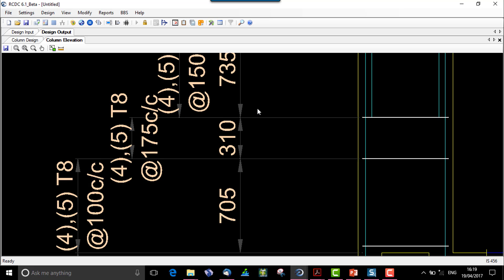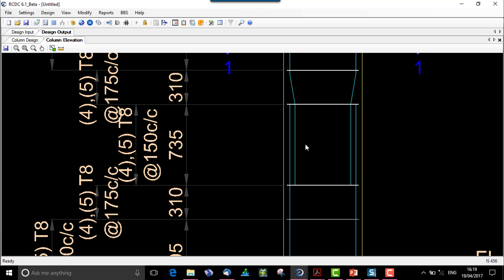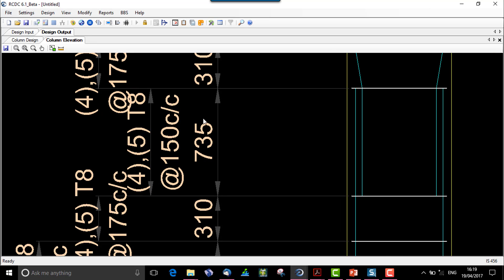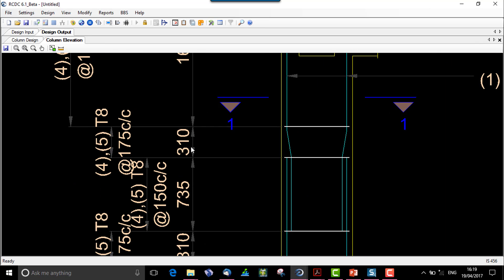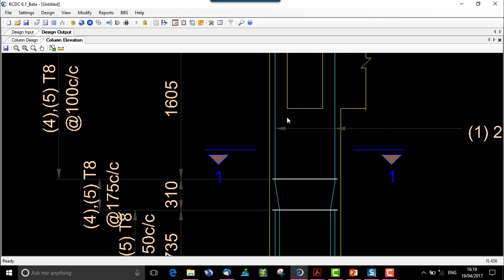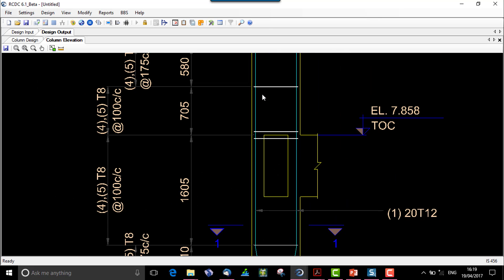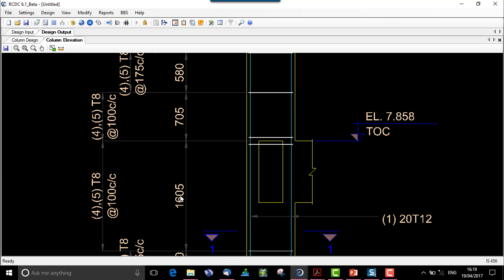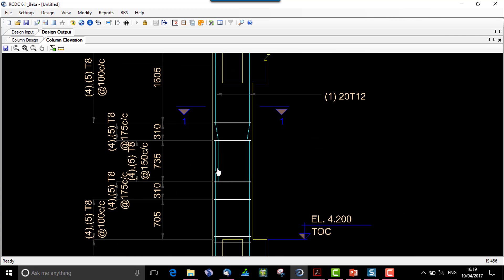Let's check it over here. We can see that for the distance of 310, the spacing is T8 at 175. Now comes the lapping zone, which is between this line and this line, that is for 735 mm. So the spacing is 150, right. Next, again it comes the non-ductile zone and then we have the ductile zone or the confining zone where the spacing is again 100 center to center.